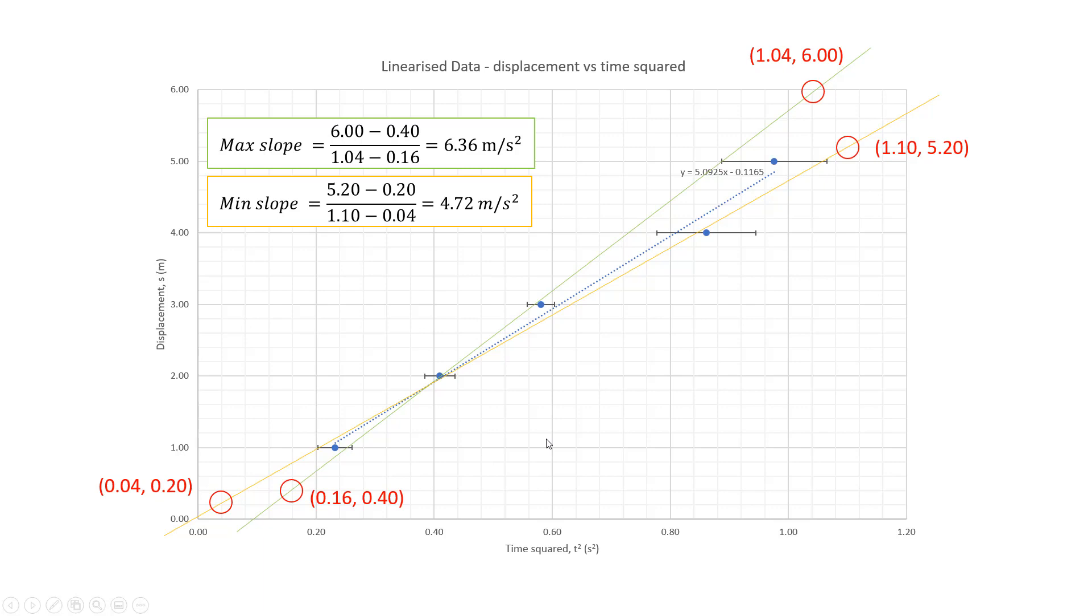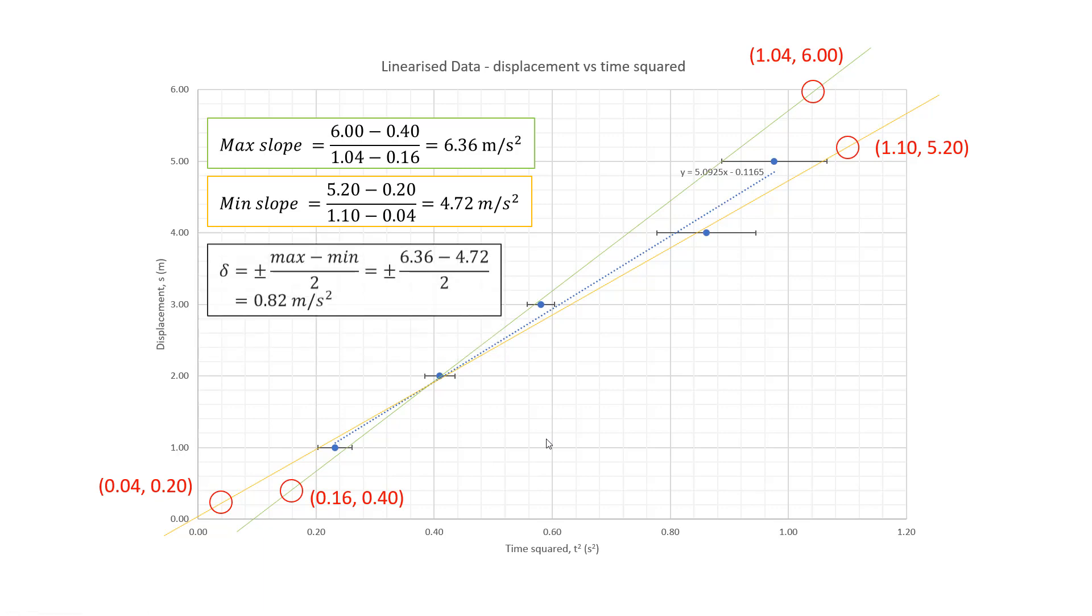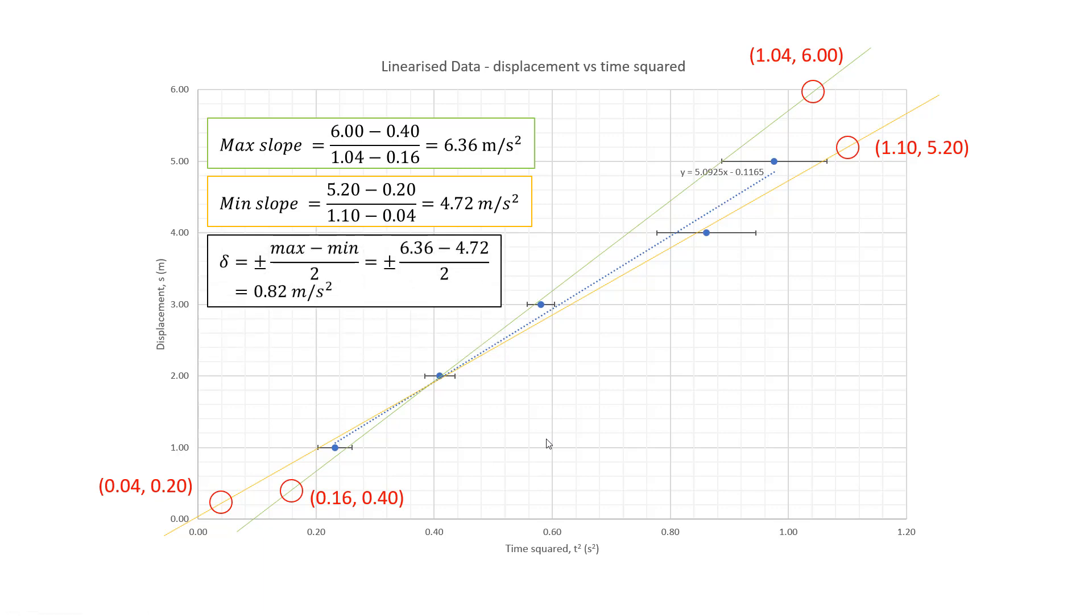5.09 for the line of best fit, my trend line at my maximum slope is 6.36 meters per second squared. My minimum slope is 4.72 meters per second squared. So to calculate my delta value, my plus or minus for my slope, I'm going to use the QCAA preferred formula of max minus min divided by two. So I substitute my maximum and my minimum slopes into there and I get a delta, a plus or minus value of 0.82 meters per second squared.